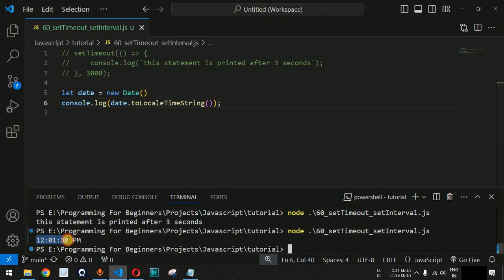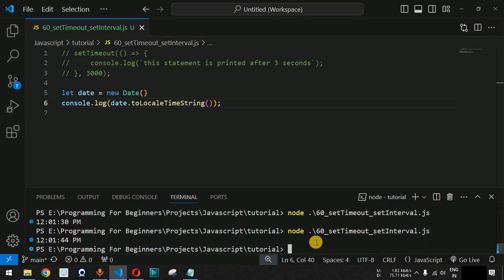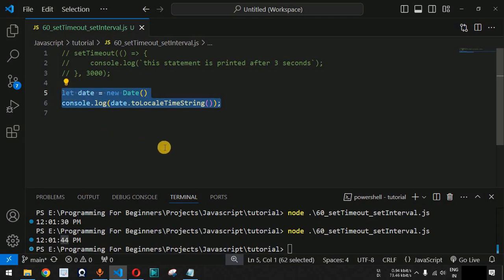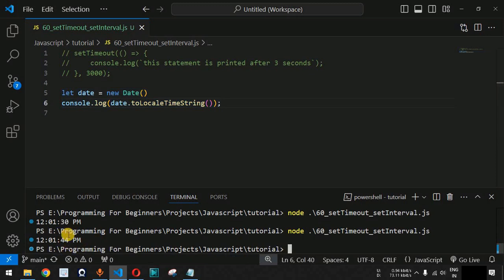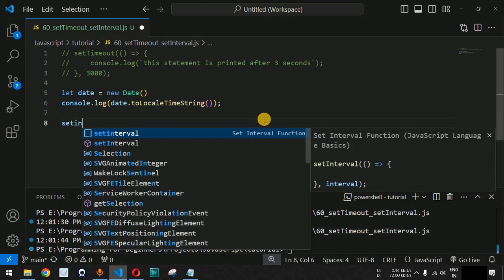As you can see, we have 12:01:30 PM — the 12th hour, 1st minute, 30th second. Running it again shows 12:01:44. So we can get the current system time this way. Now we will place this code inside setInterval so that after every one second we print the current system time. The setInterval method is the best approach to continuously print the current time after every one second.